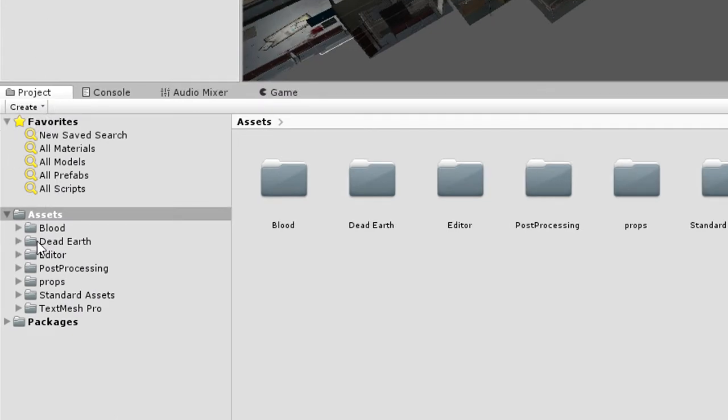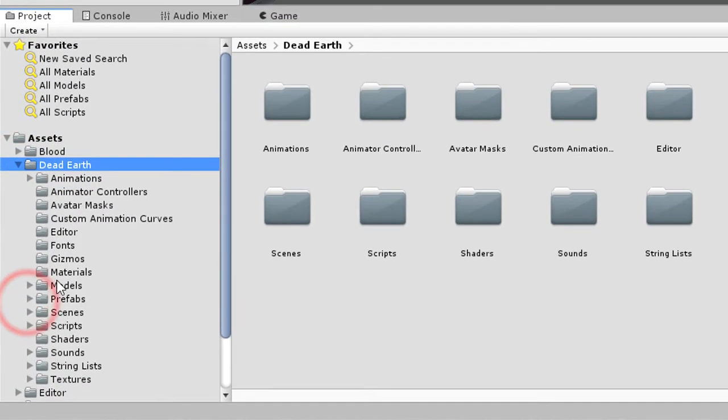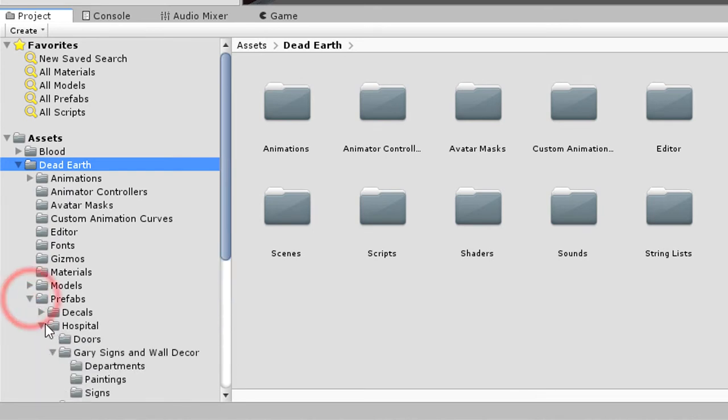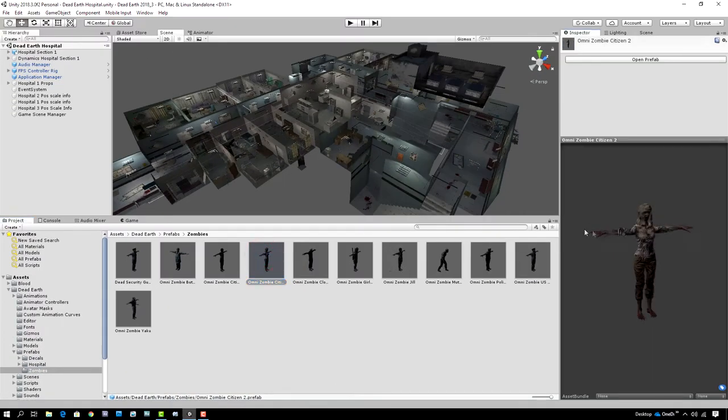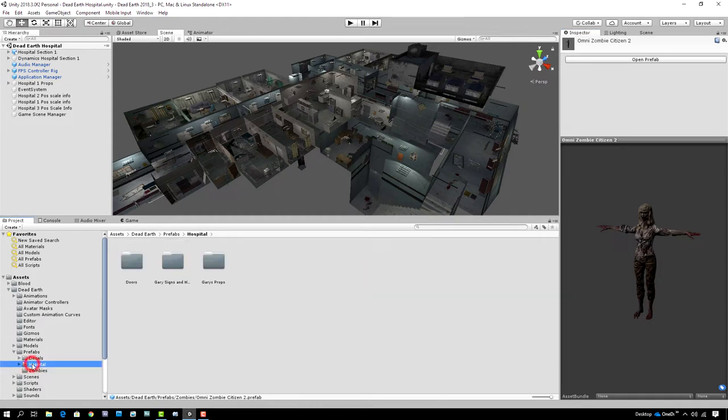If we look in the assets folder you can see that drilling down into our Dead Earth folder we still have all of those folders we had before. In the prefabs folder our zombies are still all intact, so we can drag those into the scene. But at the moment this hospital hasn't got any nav mesh baked for it — I did that because in this next section I don't want to talk about zombies. I'm just going to be working on the interactive environment, and a little further down the line when we're ready to put the zombies back in we'll bake a nav mesh and think about nav obstacles like doors.